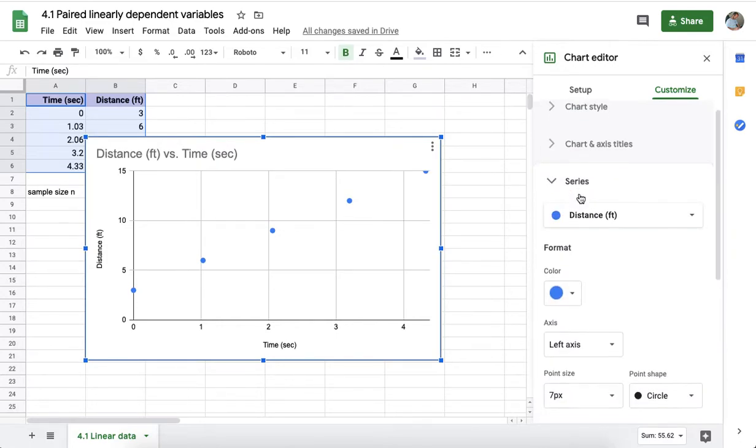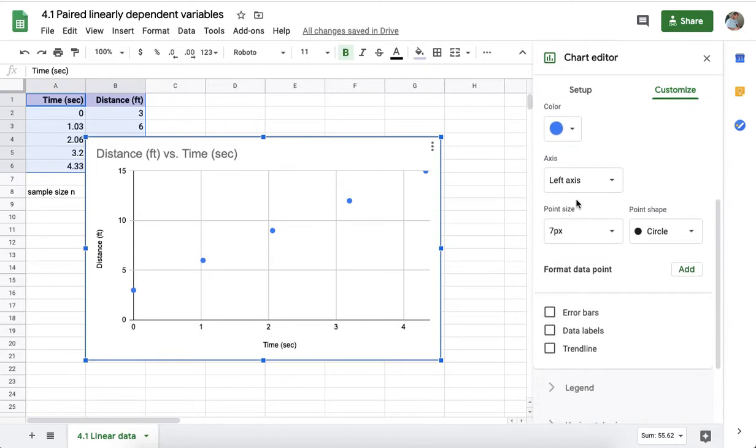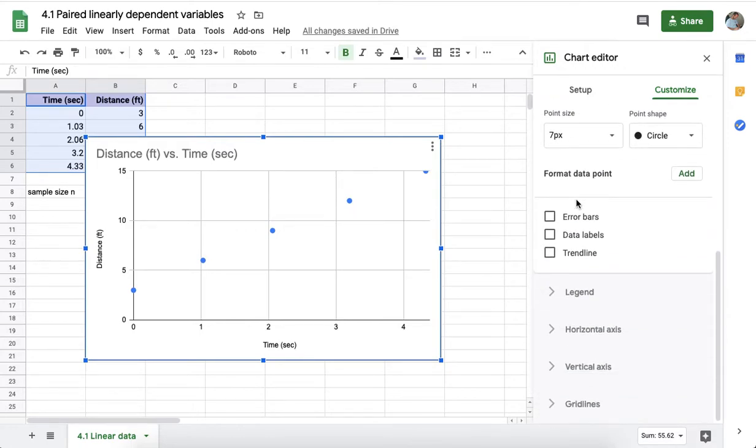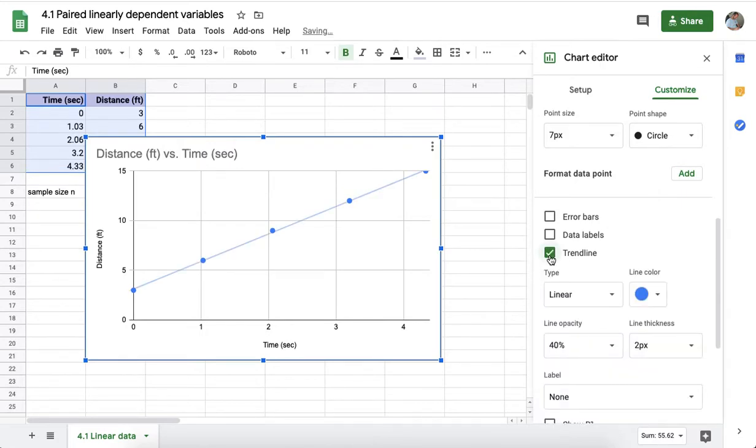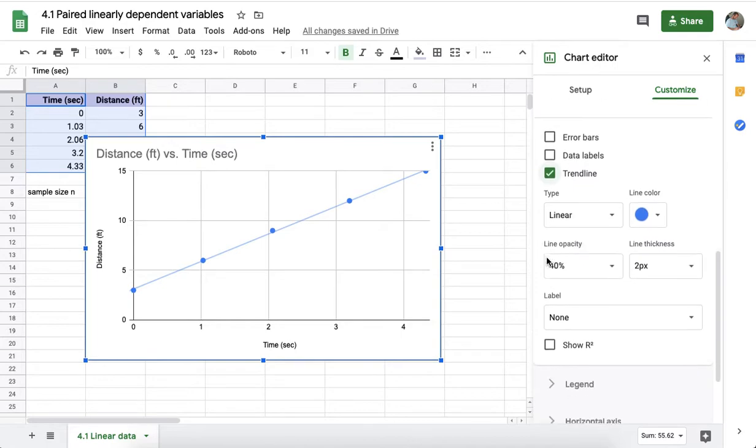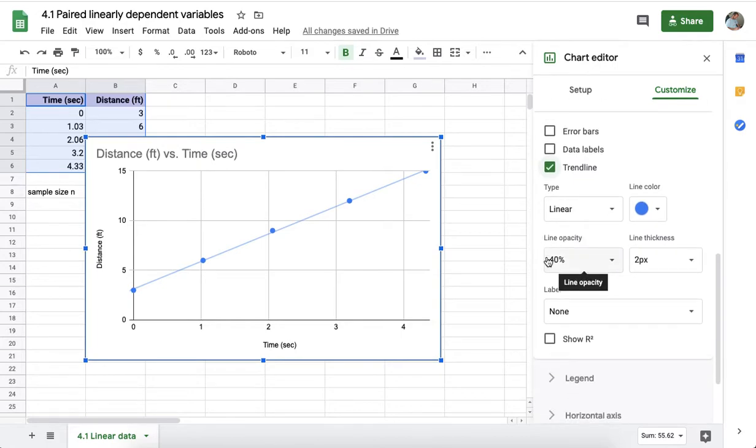If you open up series and scroll down, you will see trendline as an option. Once you click on trendline, another section will open.